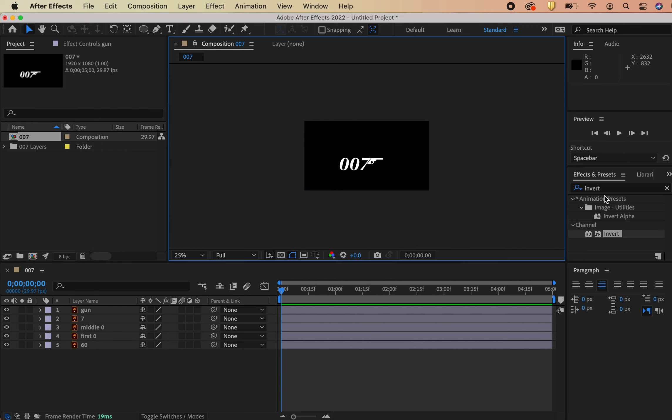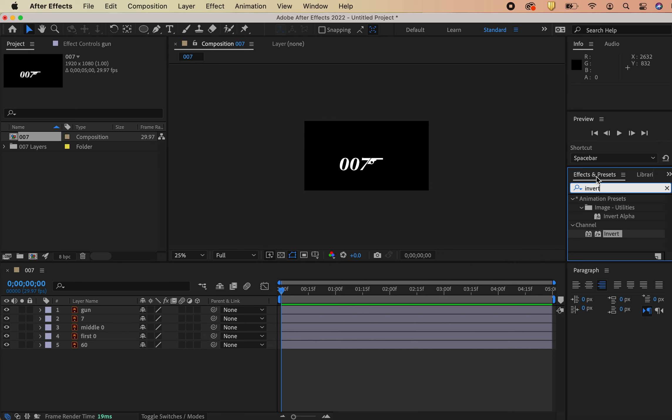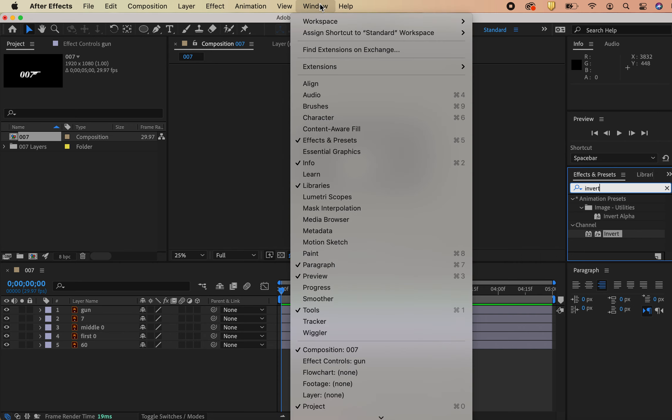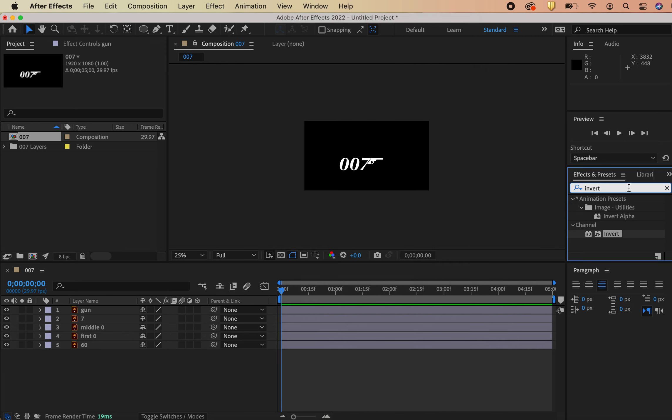Now the next thing we're going to do is use this invert effect. So go to your effects presets. If it's not there, open it up this way, search for invert and make sure you're grabbing the channel. Channel is referring to colors for the most part. You may hear channel, color channels in terms of like a green screen. So that has to do with colors.